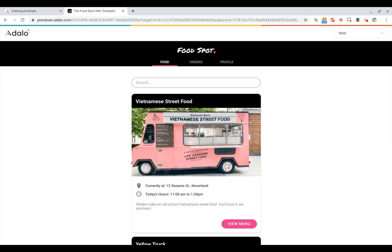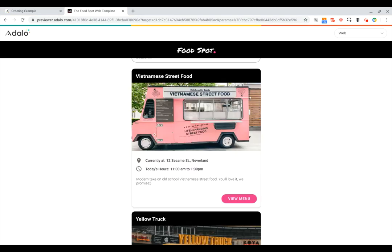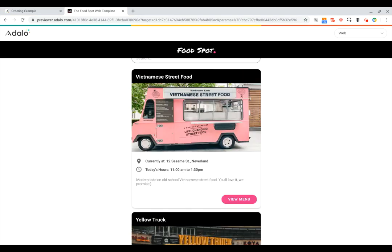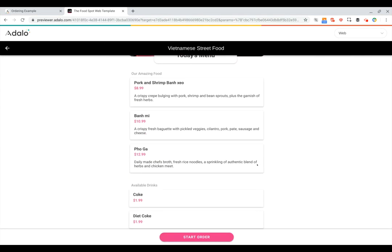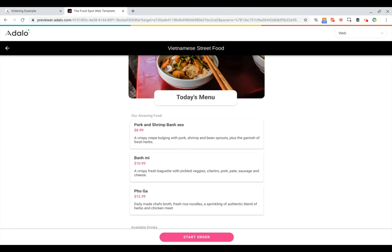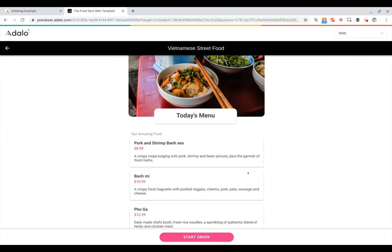Hi there. In this video, we're going to explain how you can add ordering and payments to your app. Let's start by looking at this pre-made example app. Here you can see I've got a list of food trucks. I can click to view their menu, and once I've browsed their menu and decided I want to make an order, I can click start order.